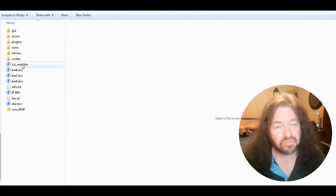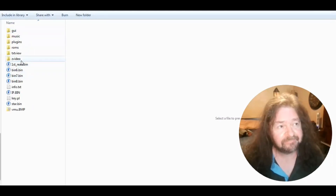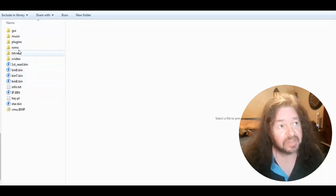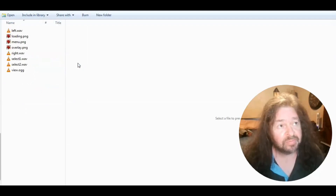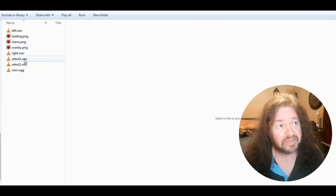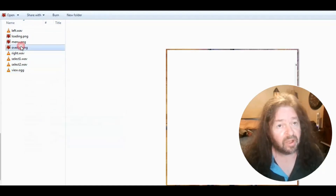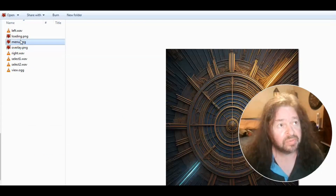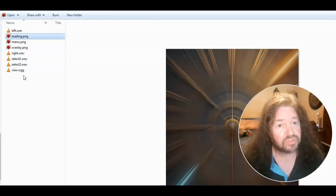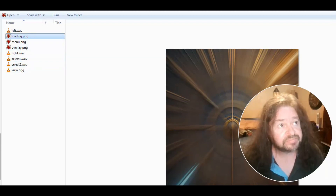If we can have a look up here — all your text viewer files: right, left, select, select two, and the music, your overlay, your menu, and your loading. These are all changed to suit your product. So, it's working here.